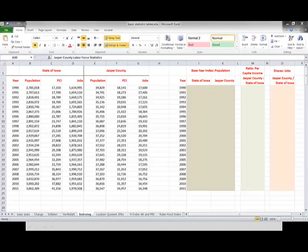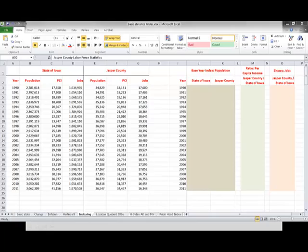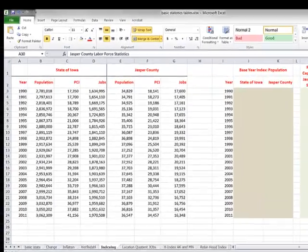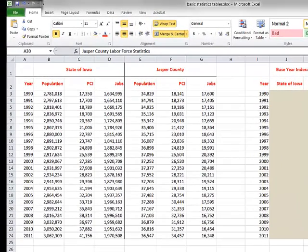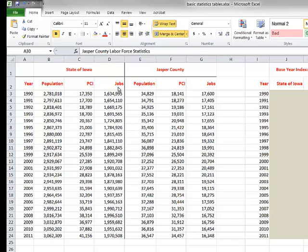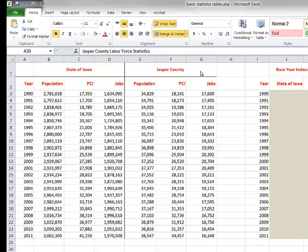I've opened up a spreadsheet here and I'm comparing several variables: population, per capita income, and total jobs for the state of Iowa and for Jasper County, Iowa. I often use Jasper County, Iowa because that's a county whose population and its jobs and its fortunes have fluctuated over the years because they lost a major manufacturing plant called Maytag.